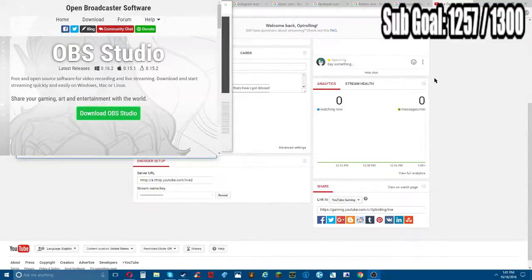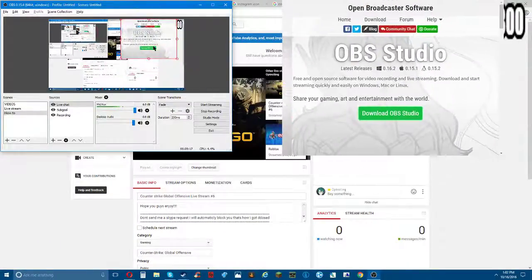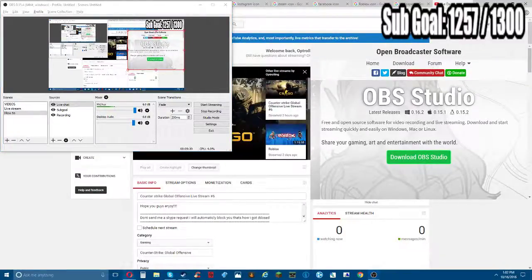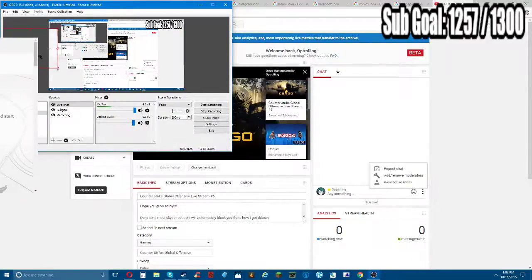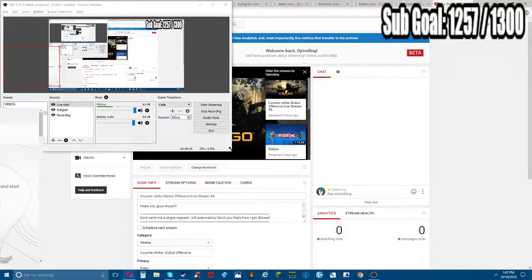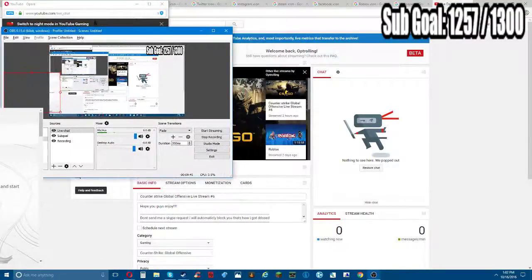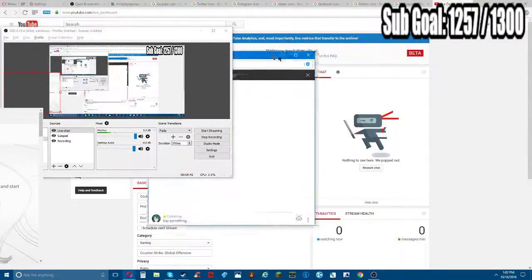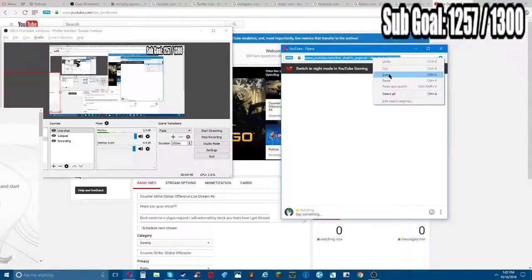So you're gonna go right here. When you're on your live streaming page where you have all your things set up, you're gonna have your chat right here. You're gonna see it says 'pop out chat' - you're gonna click on that, and it's of course gonna load up behind my OBS. You're gonna see this link at the top, and you're gonna copy it. You can minimize it then.